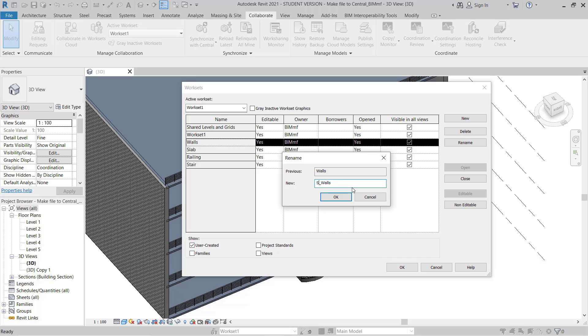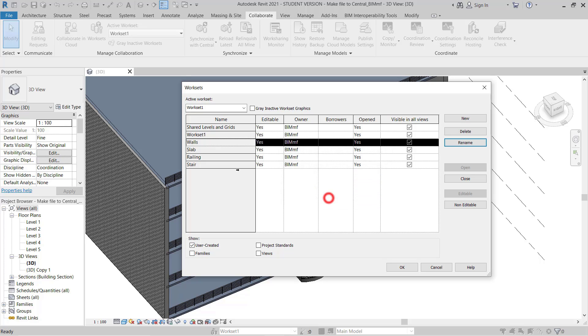For structure walls or columns, if you are working as a facade company or glazing company, they can assign like FC for Facade. This is up to you. I just showed how you can do it. So now I keep Wall, Slab, Railing, and Stair.